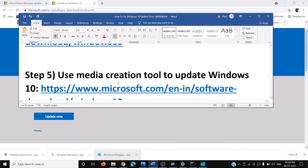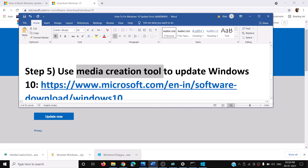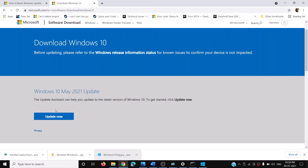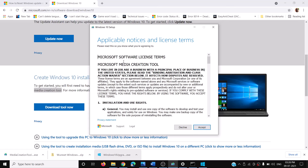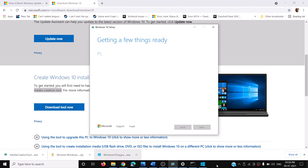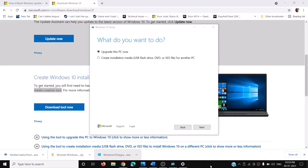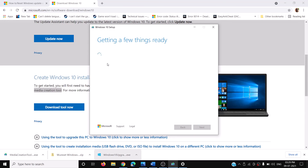If the Update Assistant is still failing, use the Media Creation Tool. On the same Microsoft website scroll down to find the Media Creation Tool and click Download Tool Now. Run the exe file, click Accept. By default 'Upgrade this PC now' will be selected — click Next and it will start downloading Windows 10 along with the latest updates. This process will take some time.